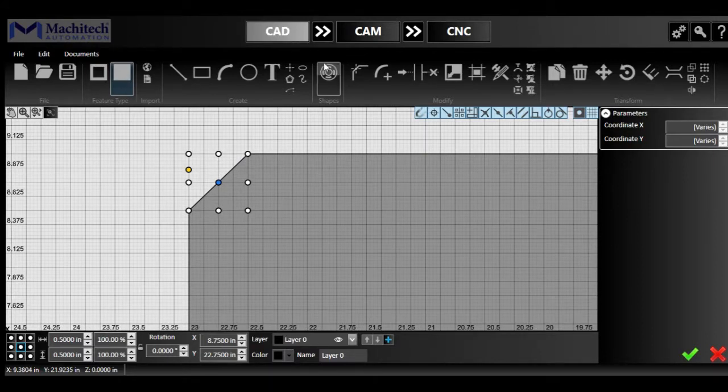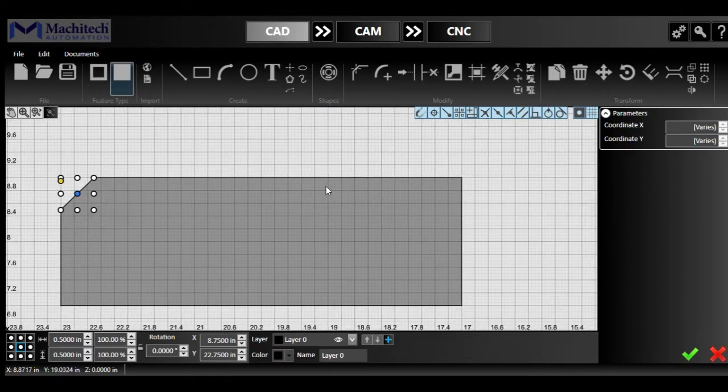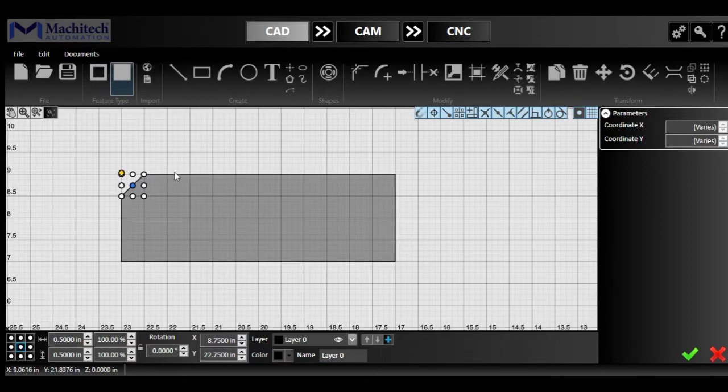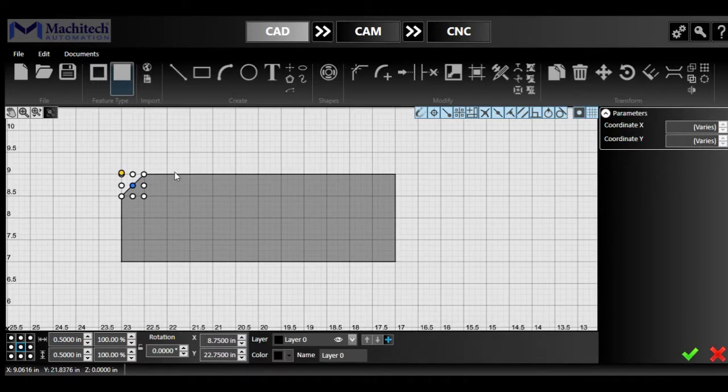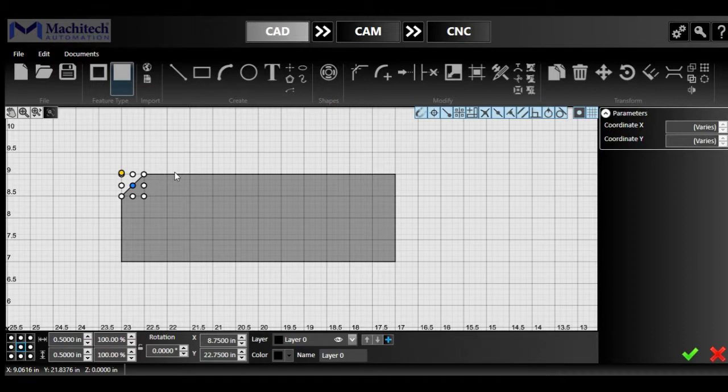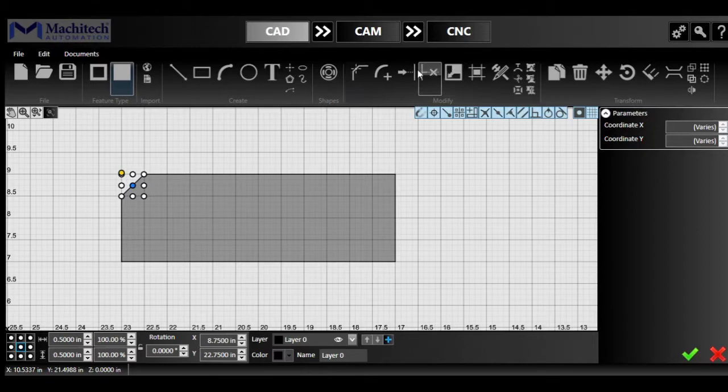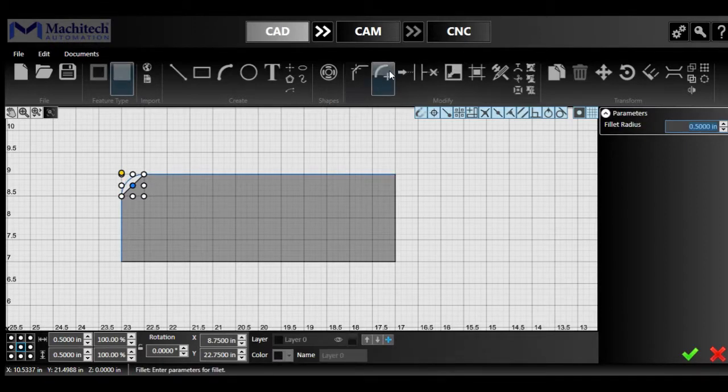You can always modify the distance for how deep you want your chamfer to start and what the angle you want in there.